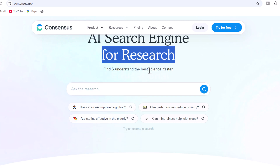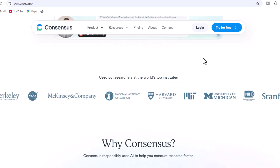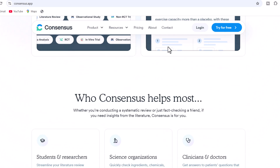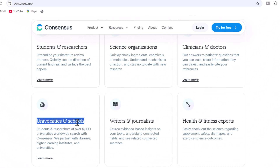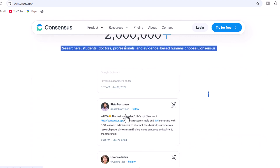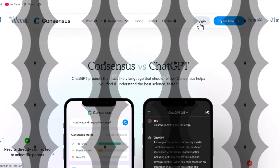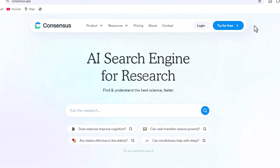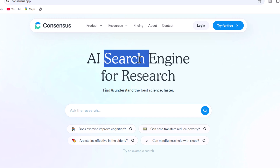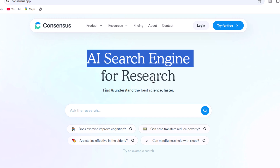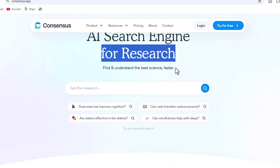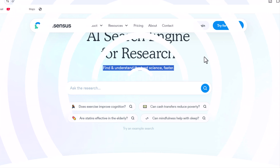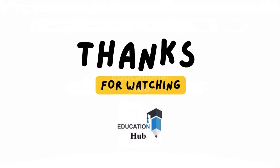In summary, Consensus AI helps expedite literature reviews by extracting information from 200 million academic papers with features that are unique and not available in AI tools like ChatGPT. Try Consensus AI — the link is provided in the description. Sign up for Consensus Premium for free and let us know your thoughts in the comments section. Don't forget to subscribe for more. Thank you for watching — like, share, and subscribe to my channel for more informative videos.